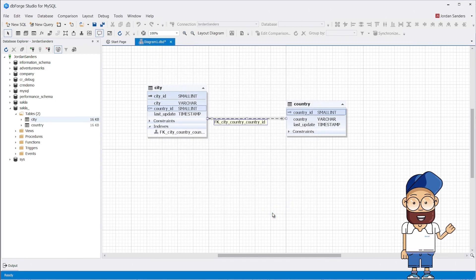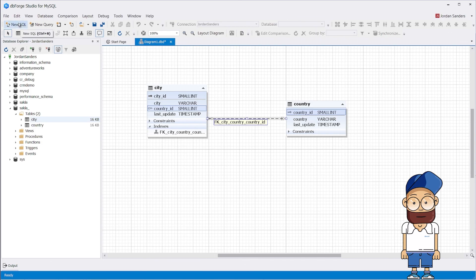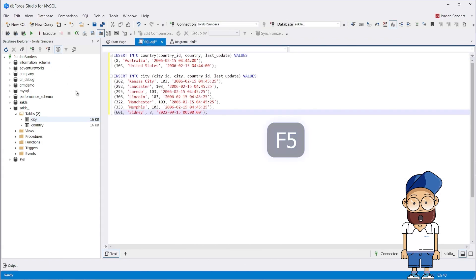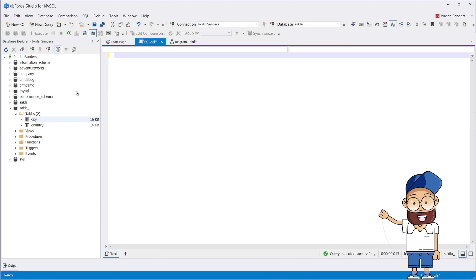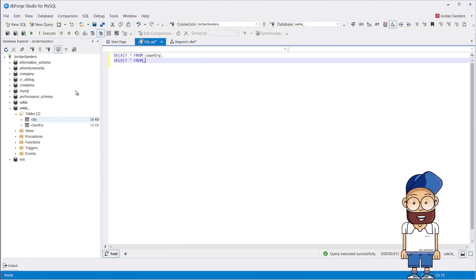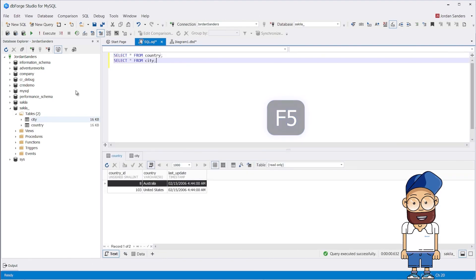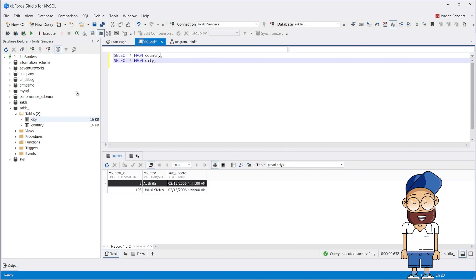Perfect! The foreign key has been created. Our tables are empty. Let's fill them with test data. The data set is small for clarity. The country table has only two countries.